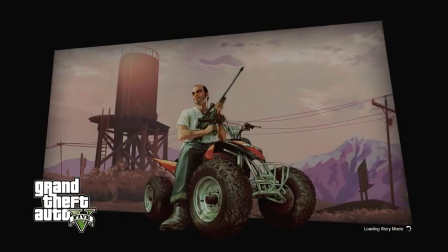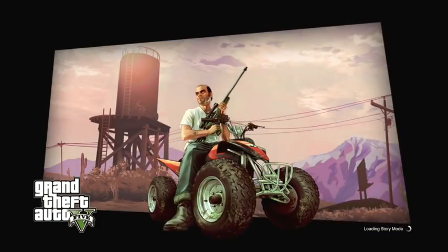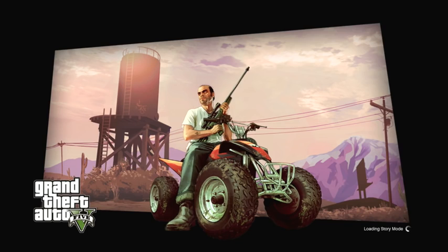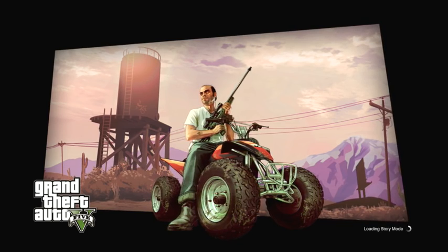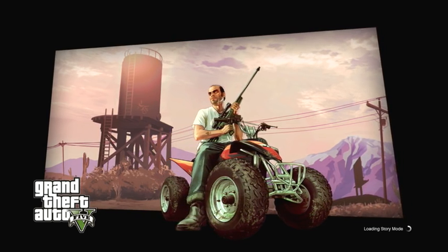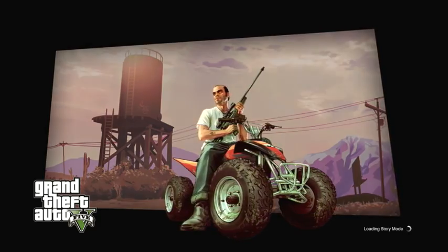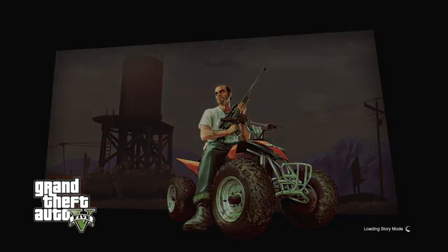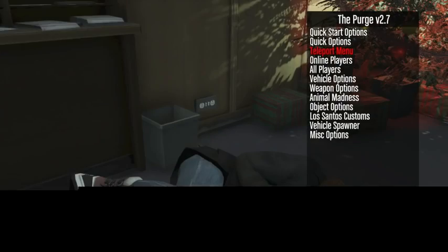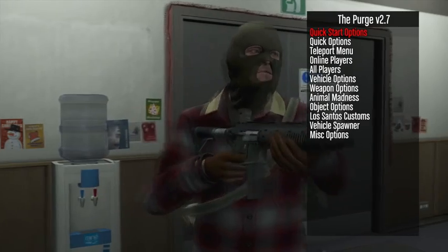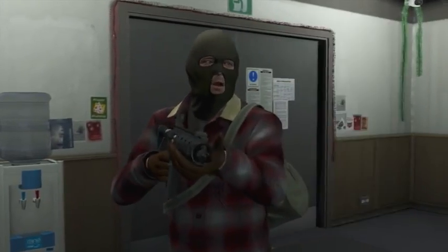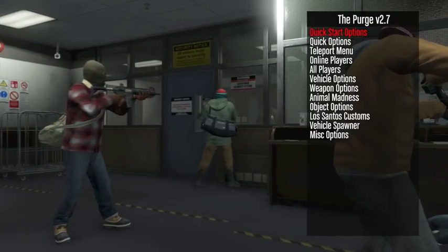But yeah guys, make sure you check out my Instagram. Check out my other videos. I usually make a lot of tutorials on how to set up a bunch of stuff on your JTAG and stuff. And here's the menu. You press left D-pad and X to open it and to close it.